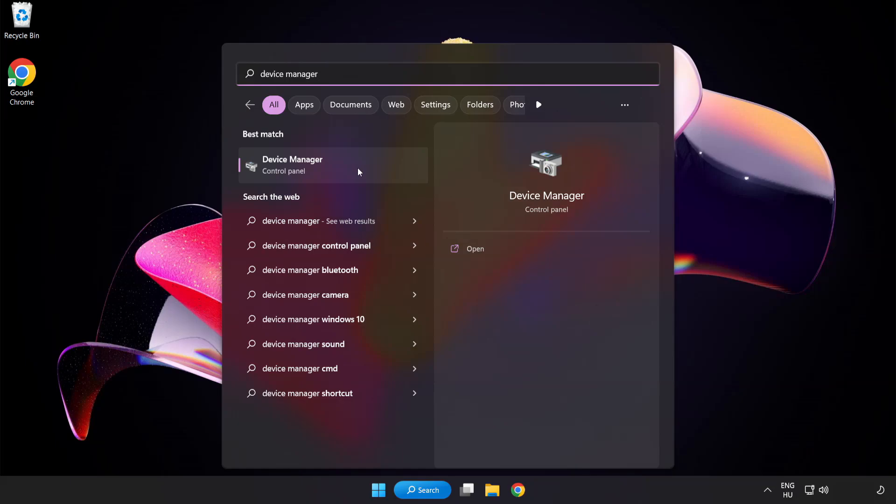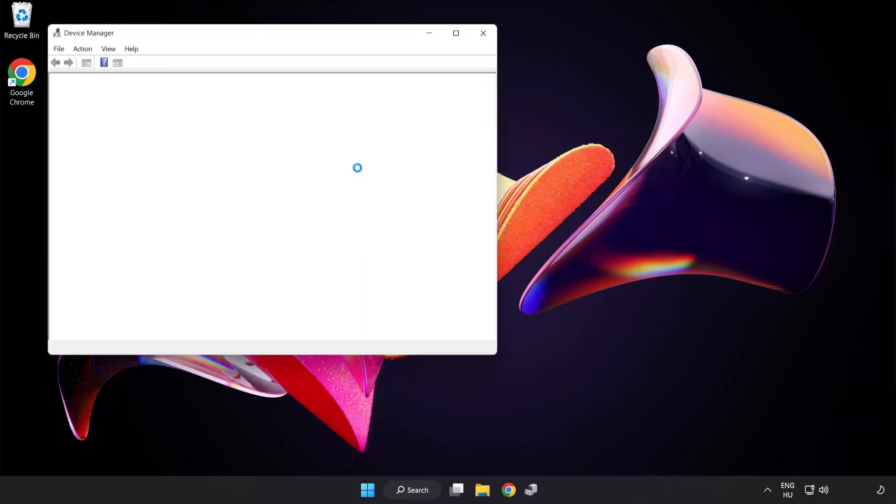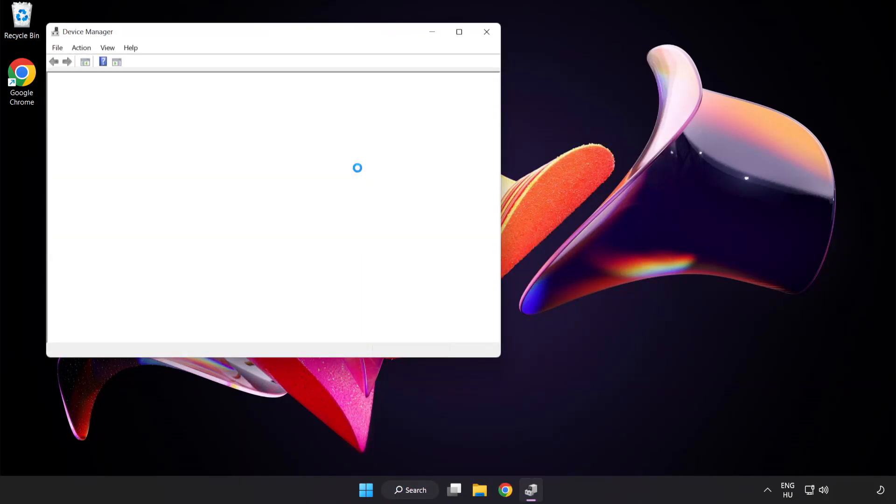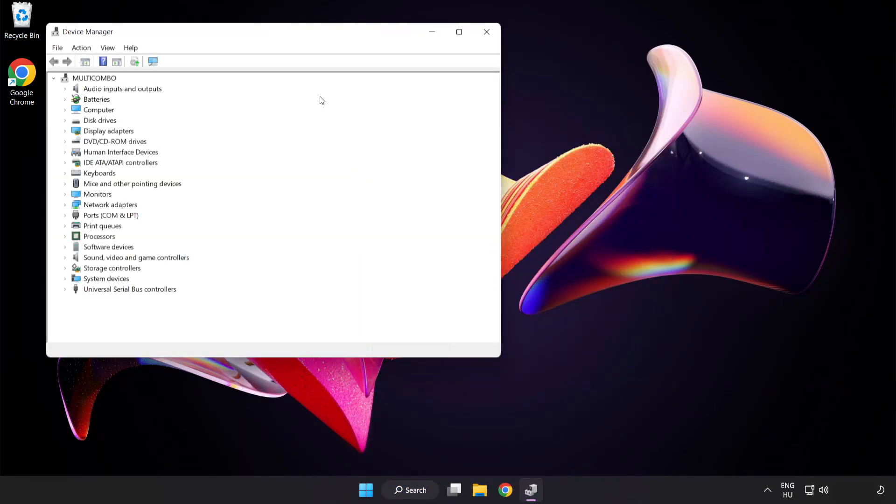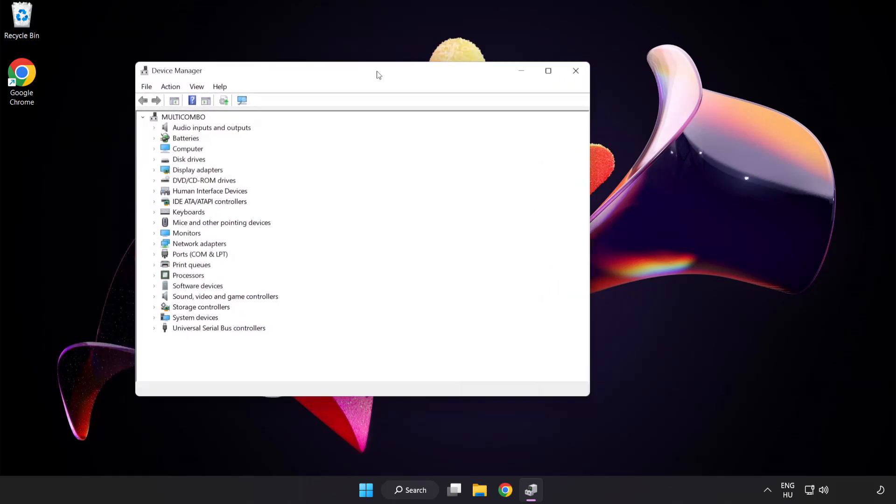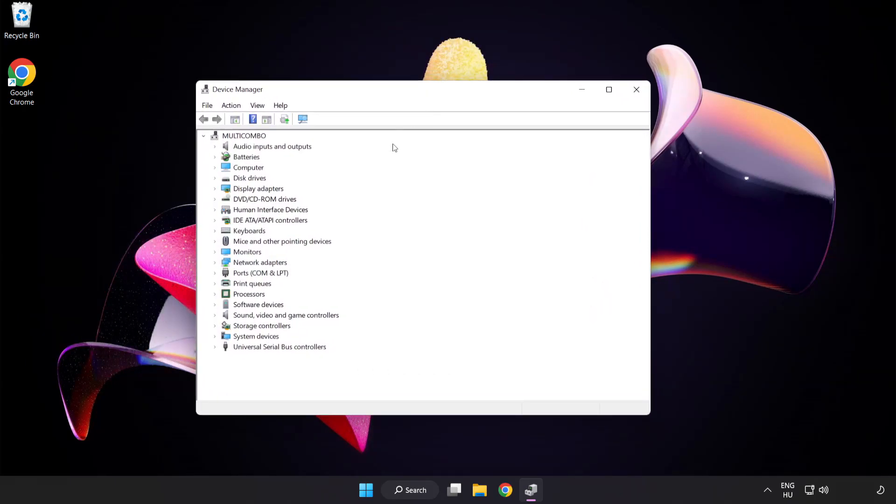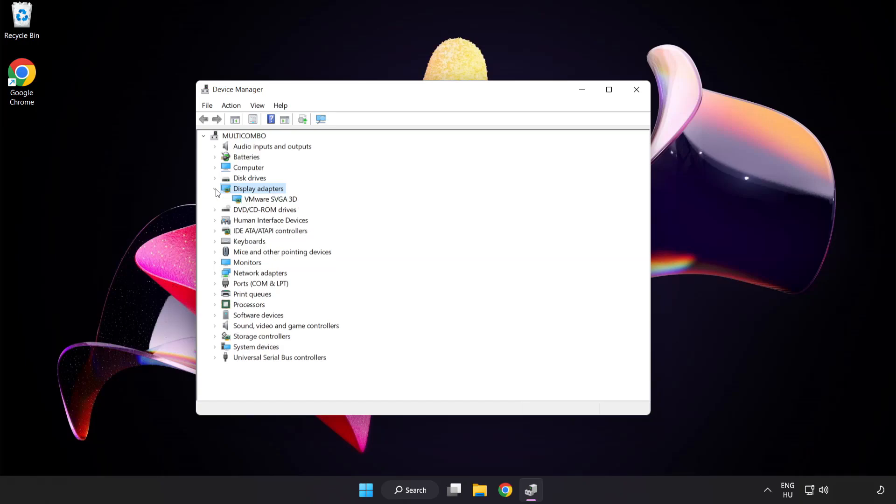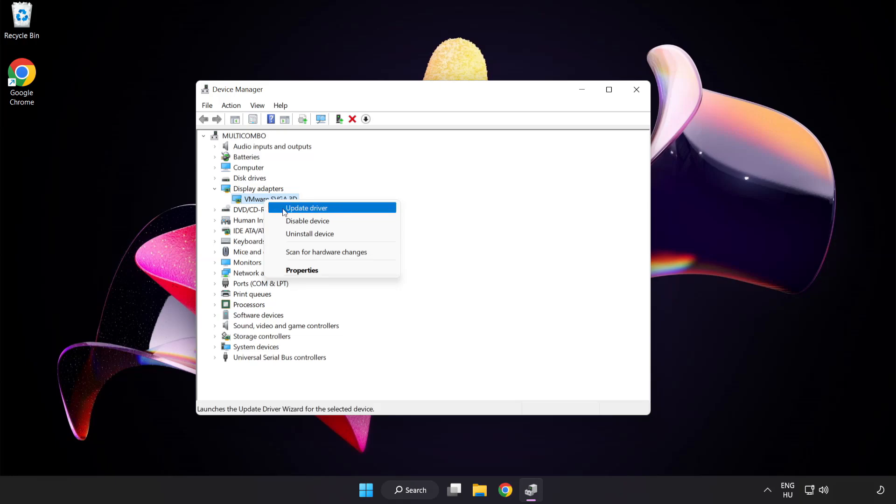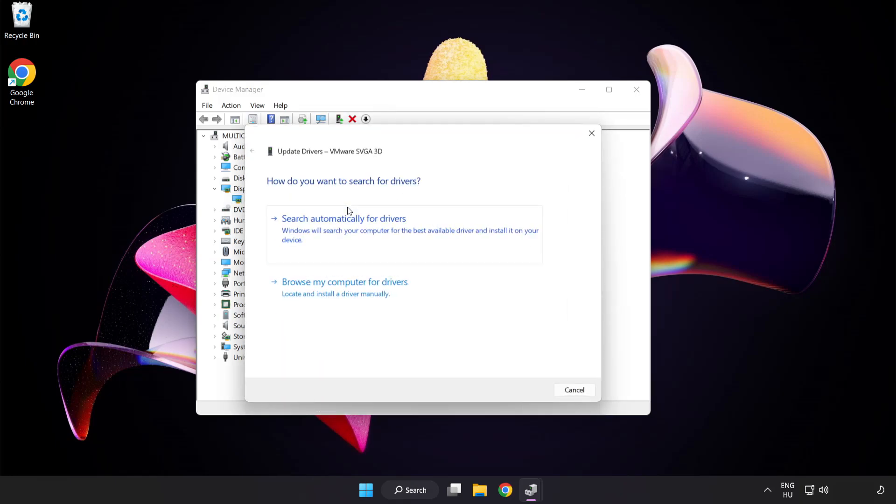Click device manager. Click display adapters. Select your display adapter, right click and update driver. Search automatically for drivers.